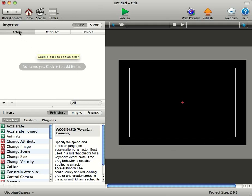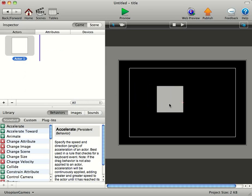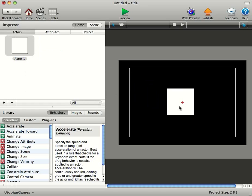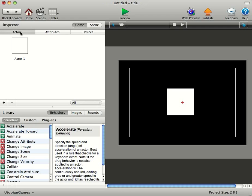And you can see we've got Actors, Attributes, Devices, Game and Scene. We've got loads of behaviours down here. First thing you want to do, though, is click this little plus sign and that'll make you an Actor. Now, we can drag that Actor onto the scene. Hit Preview, and you can see the Actor on the scene there.